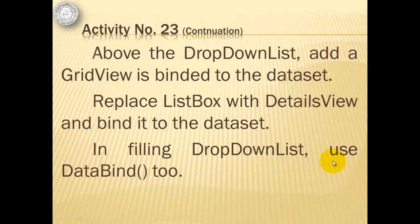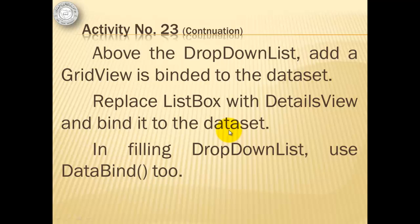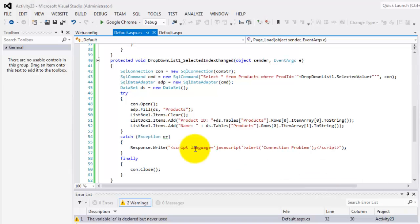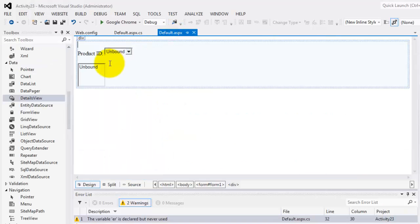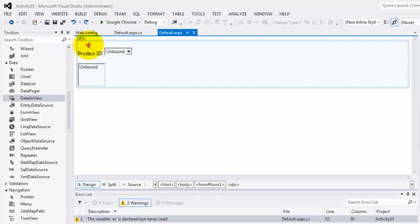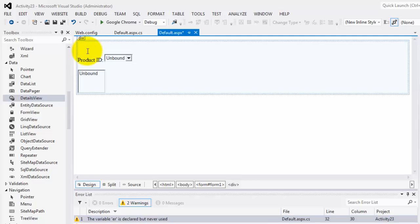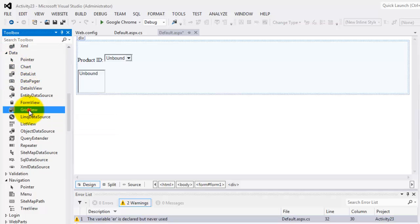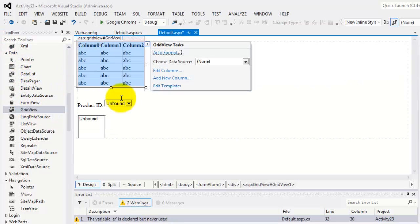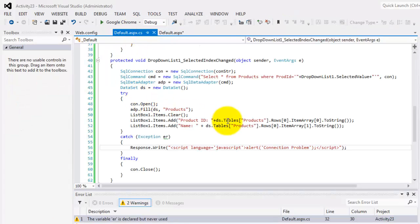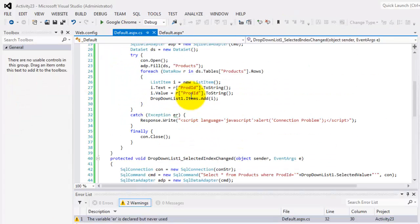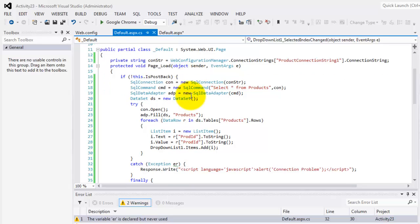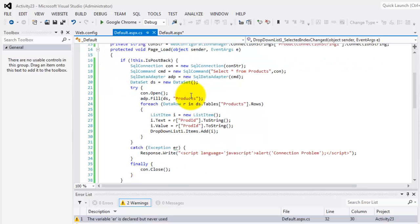To continue with our activity, we will create a GridView above the drop-down list, and we will replace list box with DetailsView and bind it to the dataset. And then in filling up drop-down list, we will use data bind too. So let's do it by going to our default. Above the drop-down list, we're going to add a GridView here from the data toolbox. It says GridView there. Now we can go back to our code behind and do it in our page load.